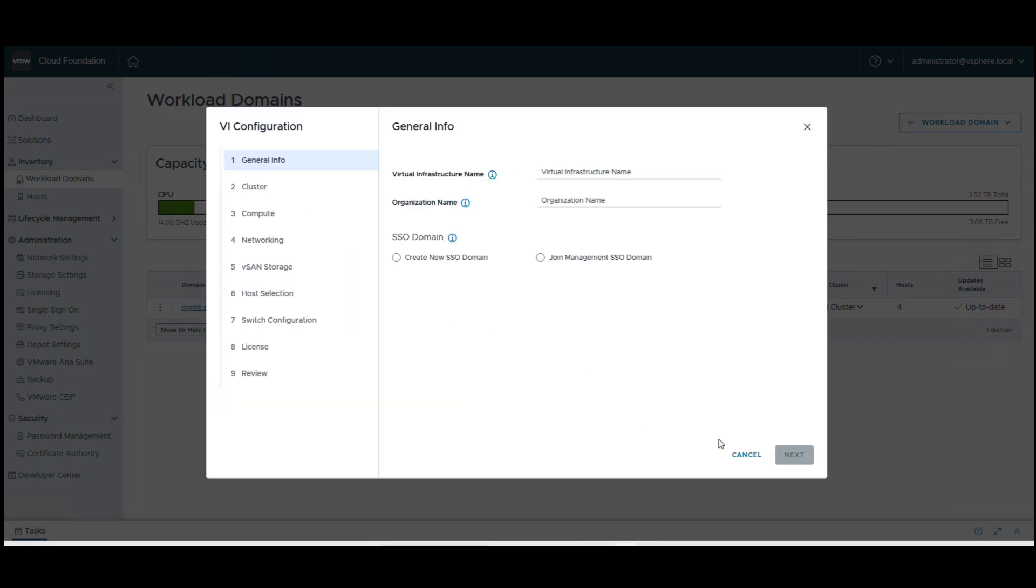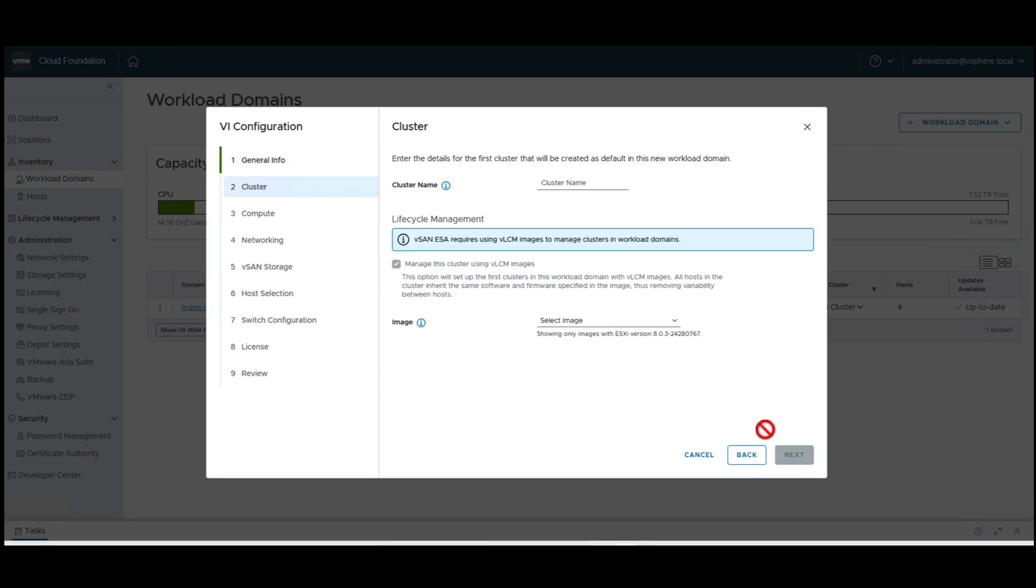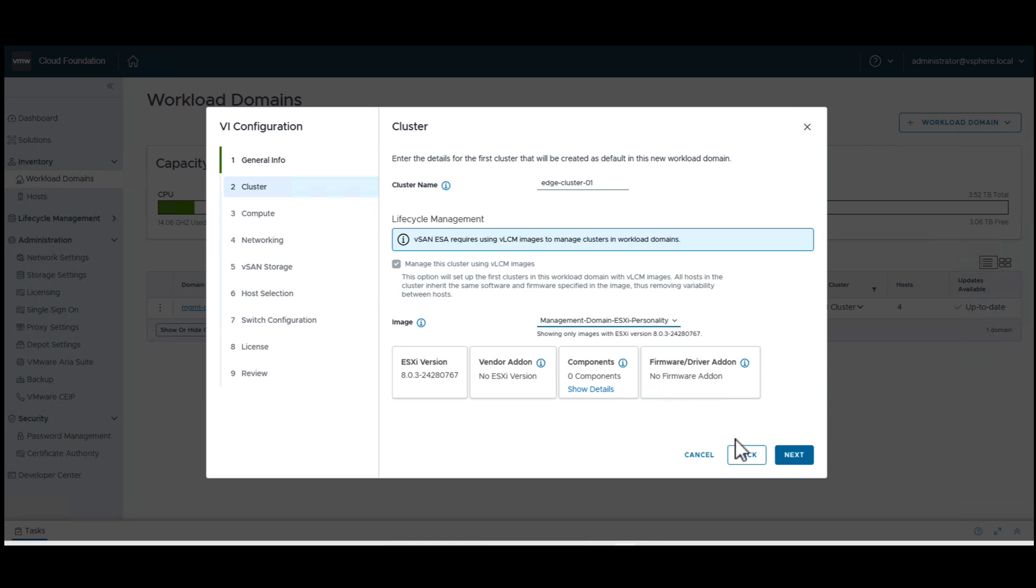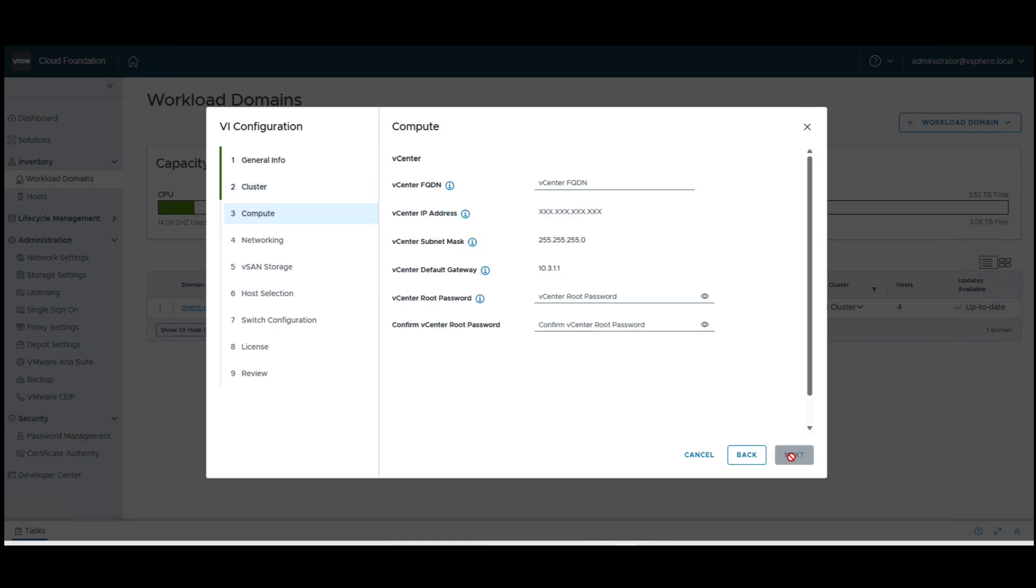We provide the edge site name, organization name, and join the same SSO as the management domain to view all site details from the main vCenter. We provide the cluster name and choose an image for preparing this host. This image ensures consistent edge site deployments at all remote sites.